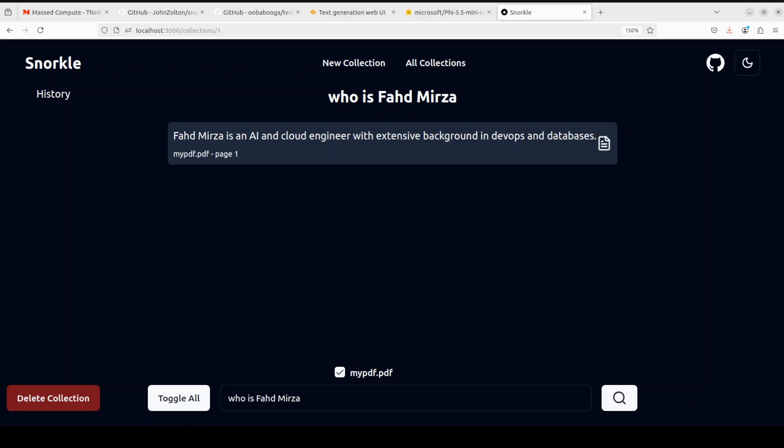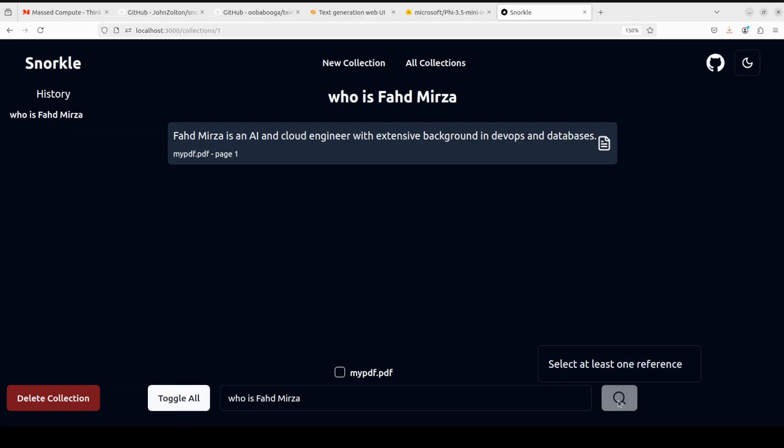There you go. It has just gone in, it has grabbed information from my own PDF file, and then it has also given us the reference. You can also just simply toggle this on and off, and you have to have one reference selected, otherwise it will give you a warning like select at least one reference, which is quite good.